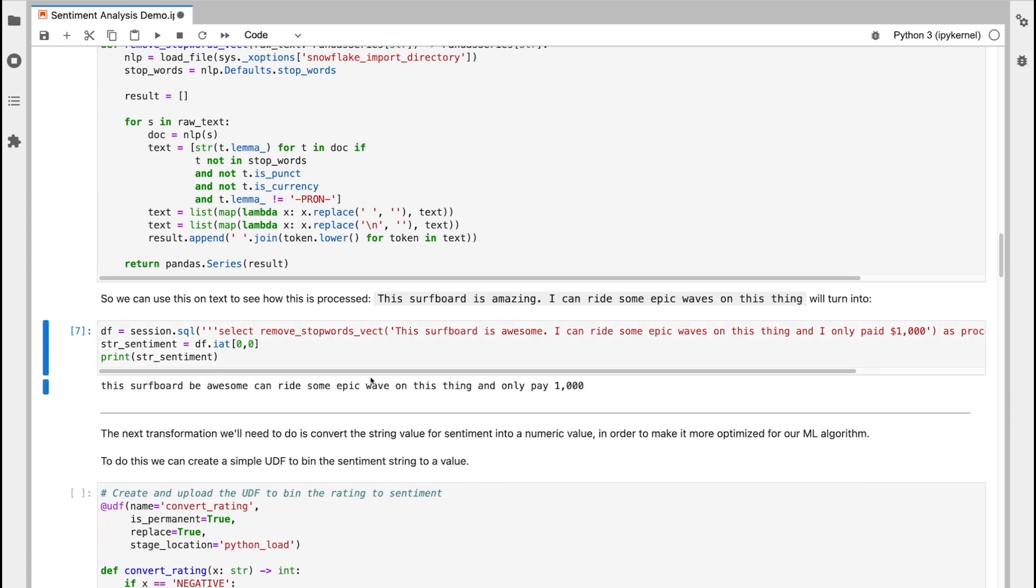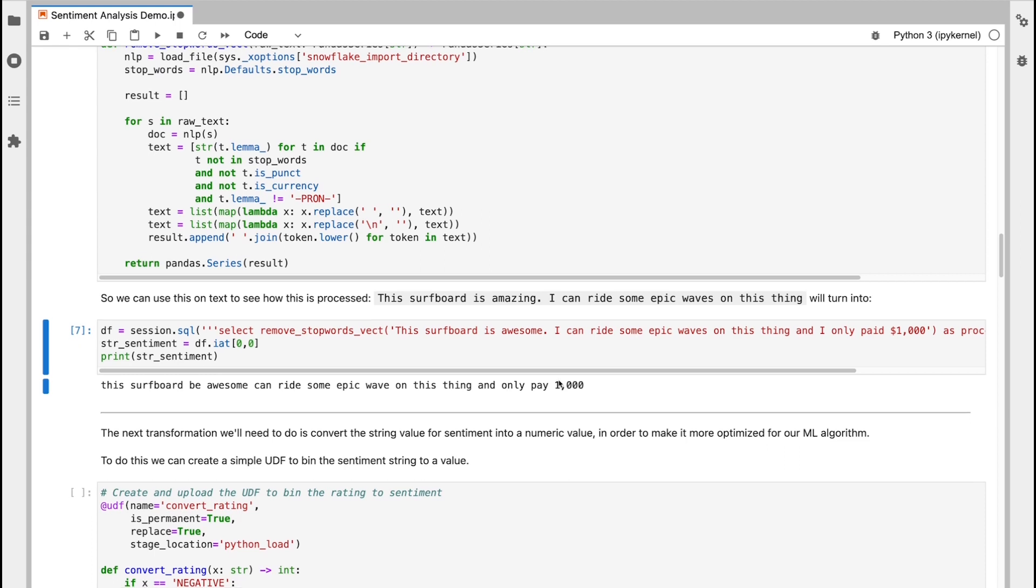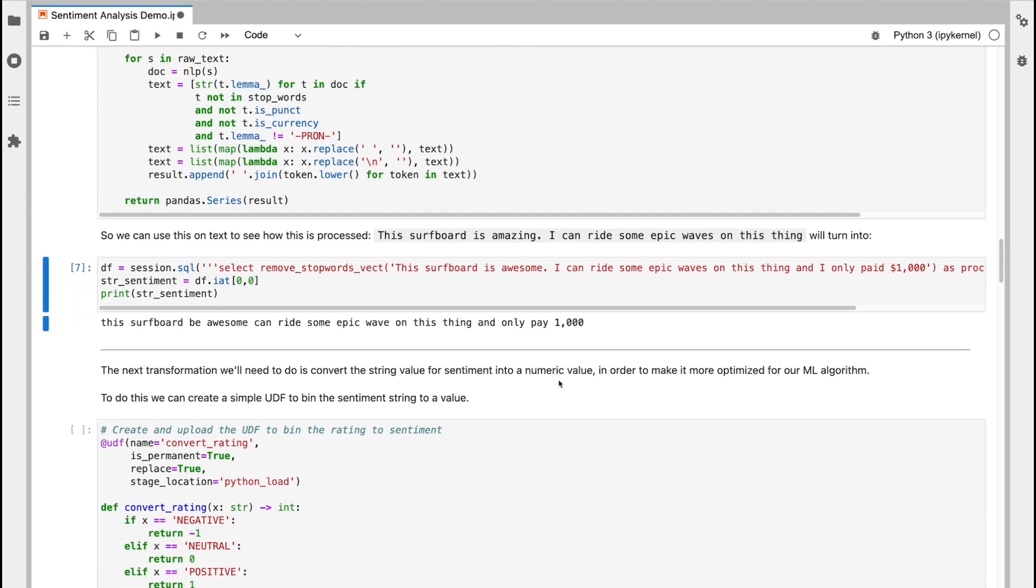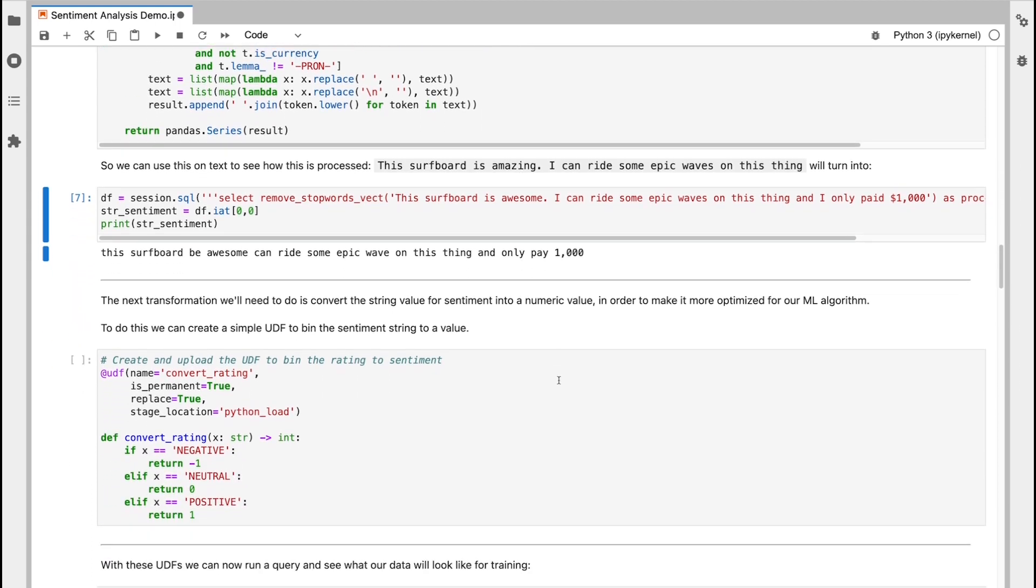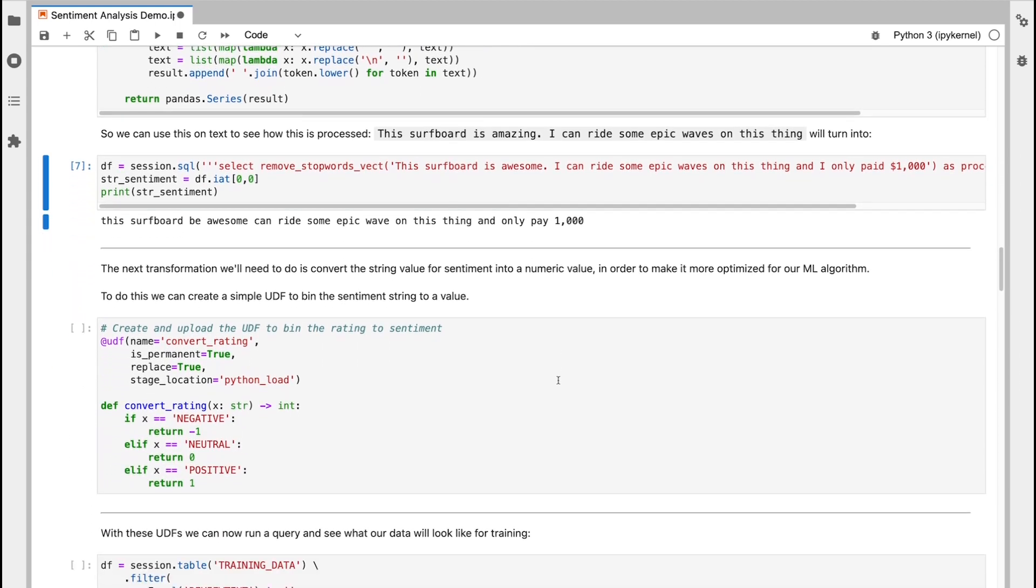So we can see here my sentence that was passed through had punctuation, had periods, had some currency values in, and the output of this is a much more normalized sentence that can be then used for model training.